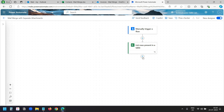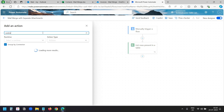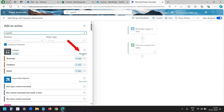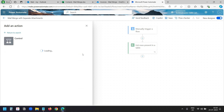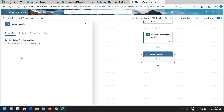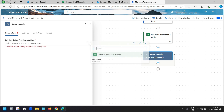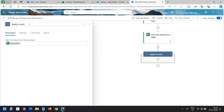Now I'll add the next action. I'll click the plus icon, add an action, and search for 'control'. I'll click 'see more' to see all the actions under control, then select the 'Apply to each' action. This action will loop through all the contacts in the list. Here we need to set the data we get from the 'List rows present in a table' action — I'll select the body/value from that action. I can rename this action to 'contacts'.